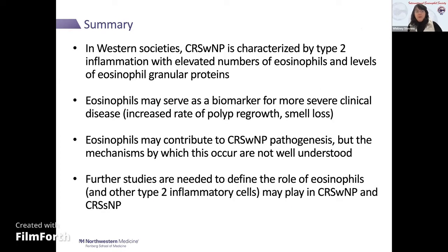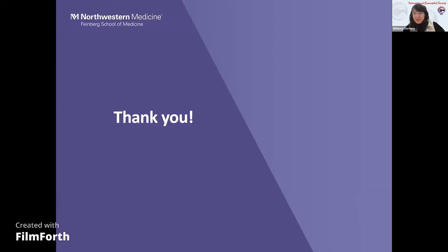In summary, in Western societies, nasal polyps are characterized by type 2 inflammation with increased numbers of eosinophils and levels of eosinophil granule proteins. Eosinophils have been shown to be a biomarker for more severe clinical disease, whether that be smell loss, increased rates of polyp growth, or need for recurrent surgeries. Eosinophils may contribute to the pathogenesis of CRS, but the verdict is still out. We need more studies, and also need to know more about CRS without nasal polyps, since 55% of those patients also have type 2 inflammation.